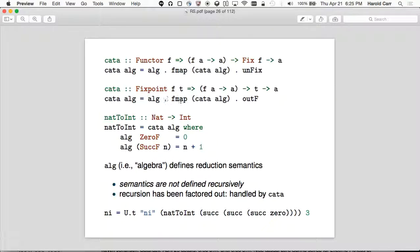The cata does the recursion for you automatically. The main point is: defining the recursive data types is straightforward — you just put R where the recursion points are and wrap the whole thing in Fix. Whenever you're defining functions that operate on it, you don't have to deal with the recursion; it's handled separately. That's where the recursion has been factored out. So nat-to-int of Succ Succ Succ Zero indeed gives you three — it operates correctly.